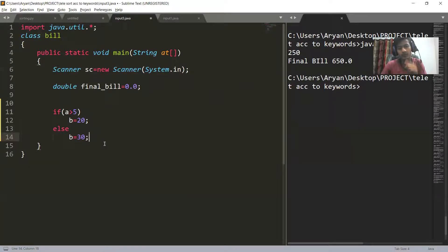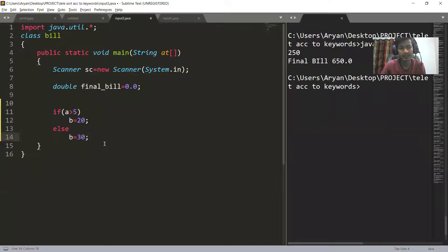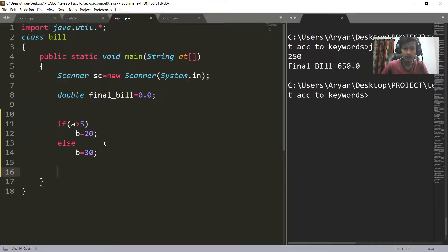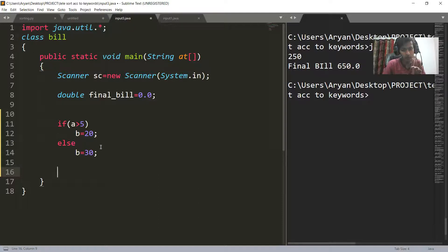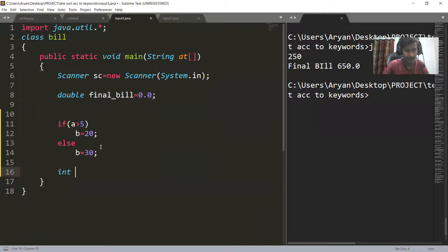In this if-else block, if a has a value greater than five, then the value of b is 20, else it is 30. If you have to make the same thing using a ternary operator, in the ternary operator we have two things — a condition, then a true block and a false block — so I will write: int b =